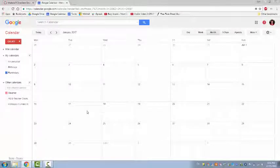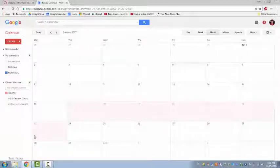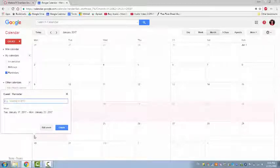Our weeks start on Tuesdays, so you should have all of your unit assignments completed by 5 p.m. on the Monday that ends the week. If you can't be online often, you may want to download the unit handouts so that you can read and prepare answers to questions between sessions.